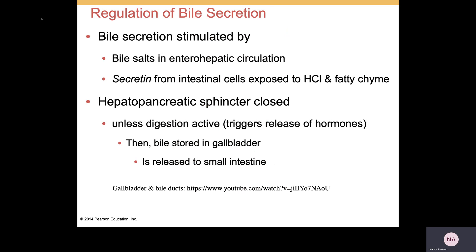We've already talked about the liver, the gallbladder, and bile. Bile salts are going to be in the enterohepatic circulation, and bile secretion will be stimulated by the secretion of those bile salts. In the enterohepatic circulation, intestinal cells will be exposed to hydrochloric acid and fatty chyme, which will also trigger bile secretion. The hepatopancreatic sphincter is closed unless digestion is occurring, which will trigger the release of hormones, and then bile stored in the gallbladder will be released into the small intestine for emulsification of fat.